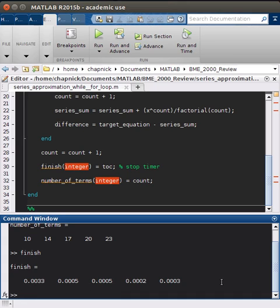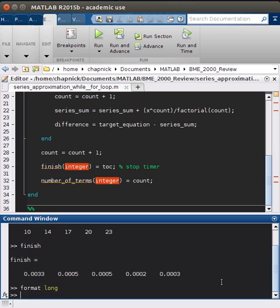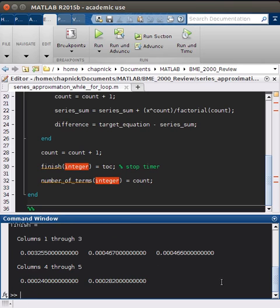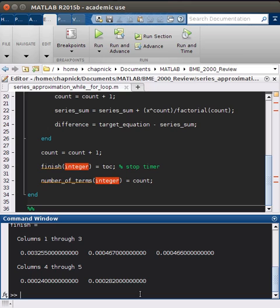One little thing, if you want to see more digits, you can say format long. And I'll print out finish again. So now you can see we get a lot of accuracy for our answer. For our purposes, this is really just an example, so we don't need this many.